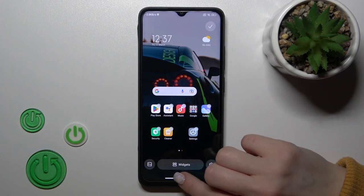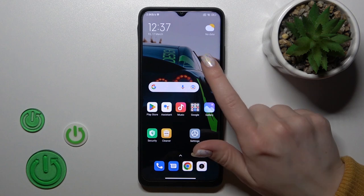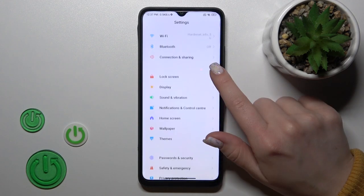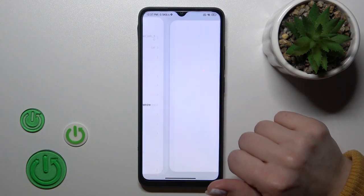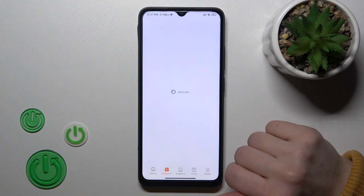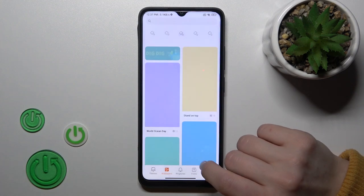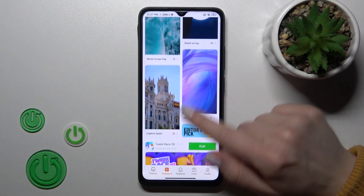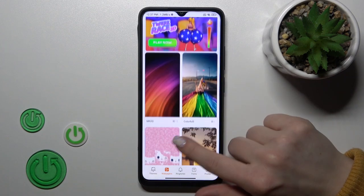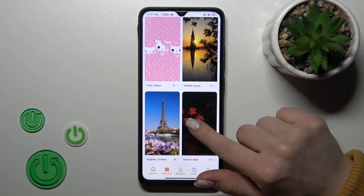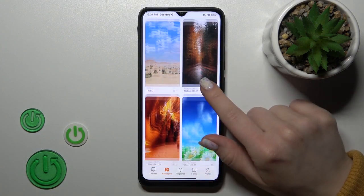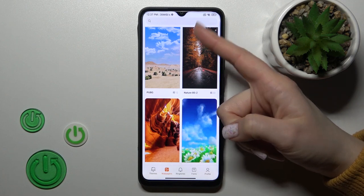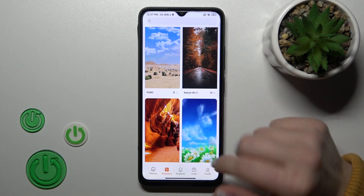First, we should open the Settings and then scroll down to the Wallpaper section. After that, we'll see the wallpapers. This is the online section with online wallpapers. We can use them only if we are connected to the internet, to Wi-Fi or mobile data.